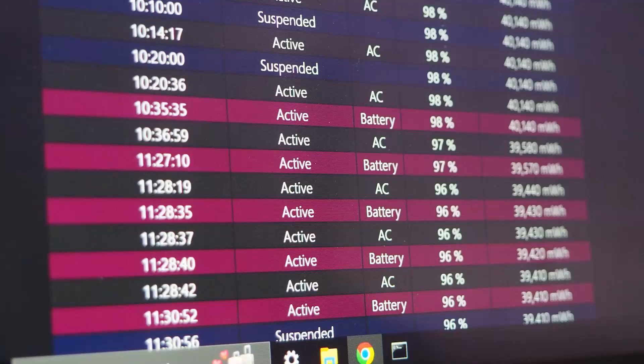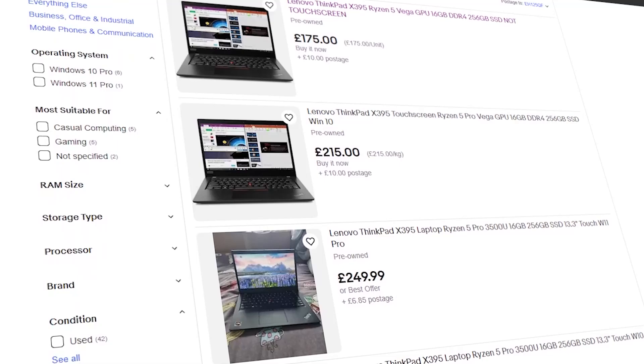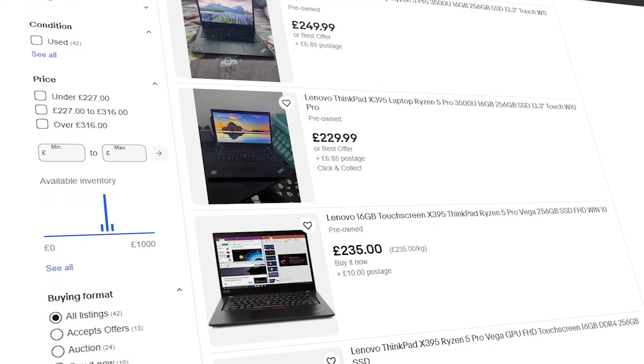Pricing on the 395 can vary greatly. Mine was 265 pounds shipped to me with a 45 watt charger, and that seems to be on the high end of pricing, for similarly specced models costing around 230 pounds. Compared to new laptops in the same price range, you're getting a lot better performance and build quality. But it's a fair bit more than some of the other ThinkPads that are available right now. So the choice is really up to you.